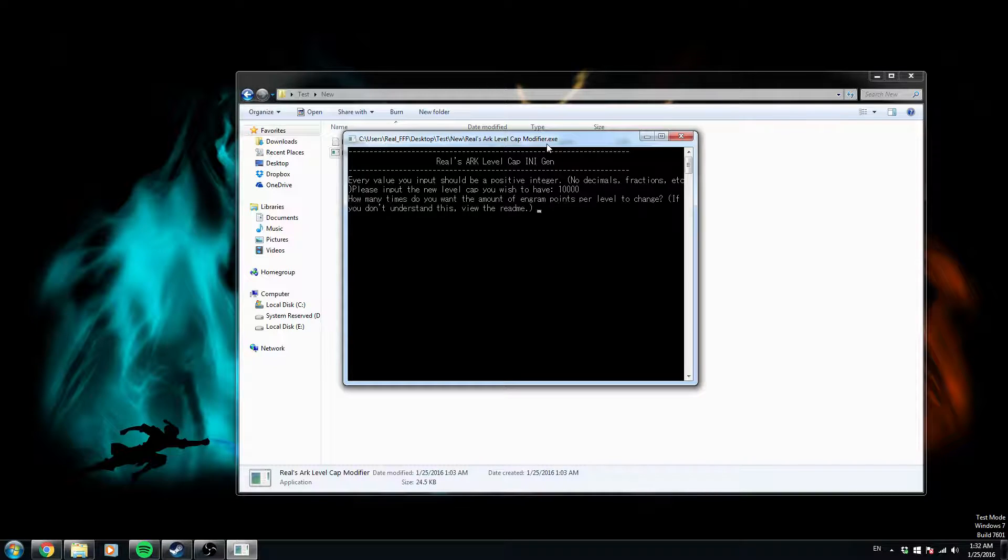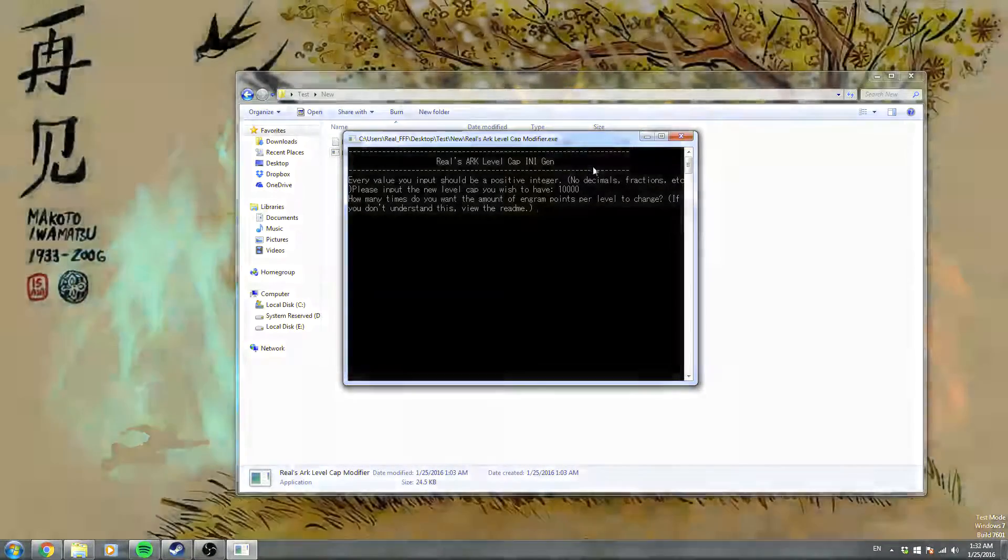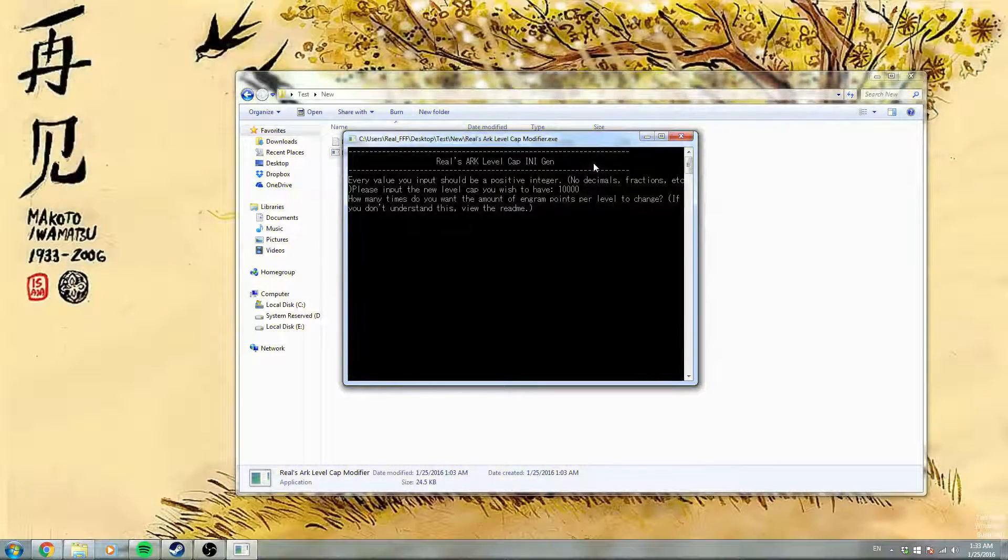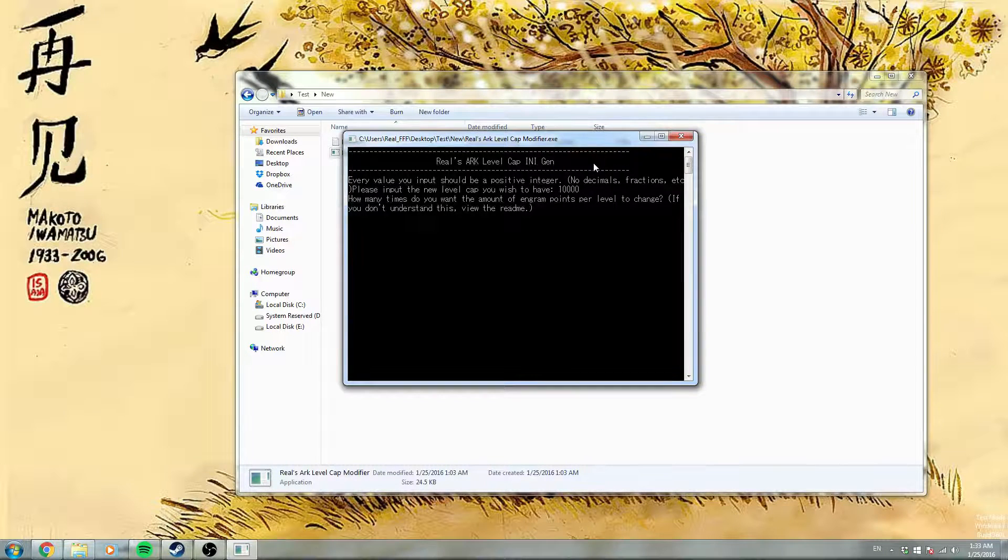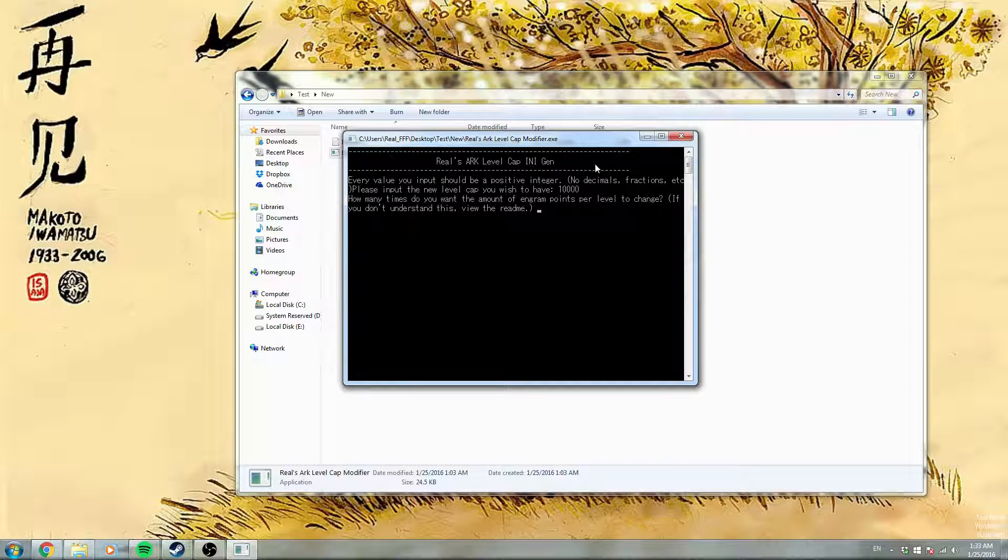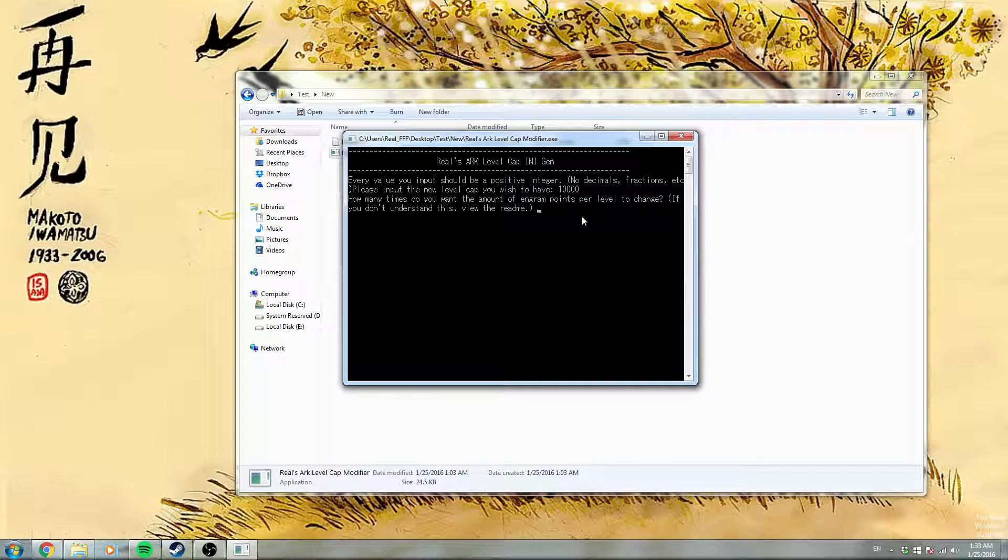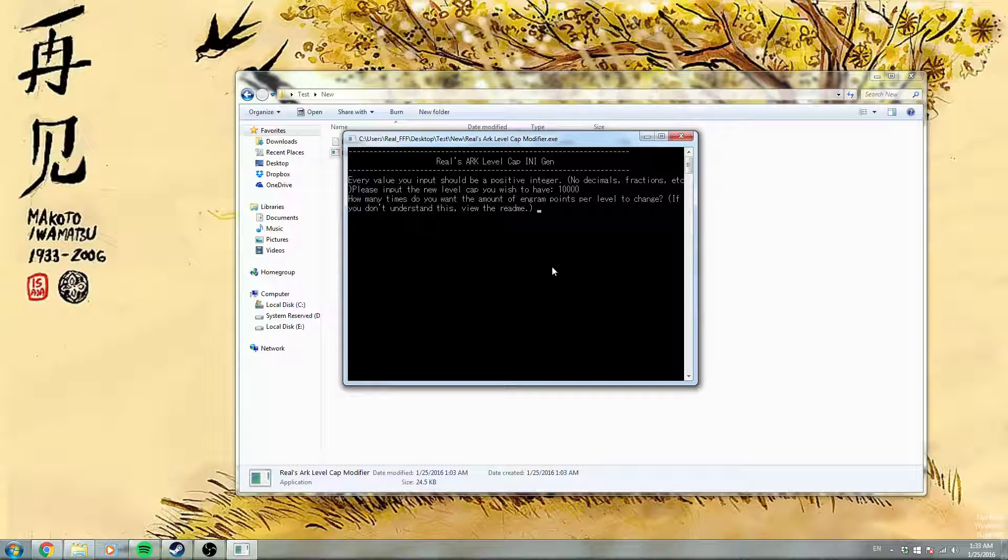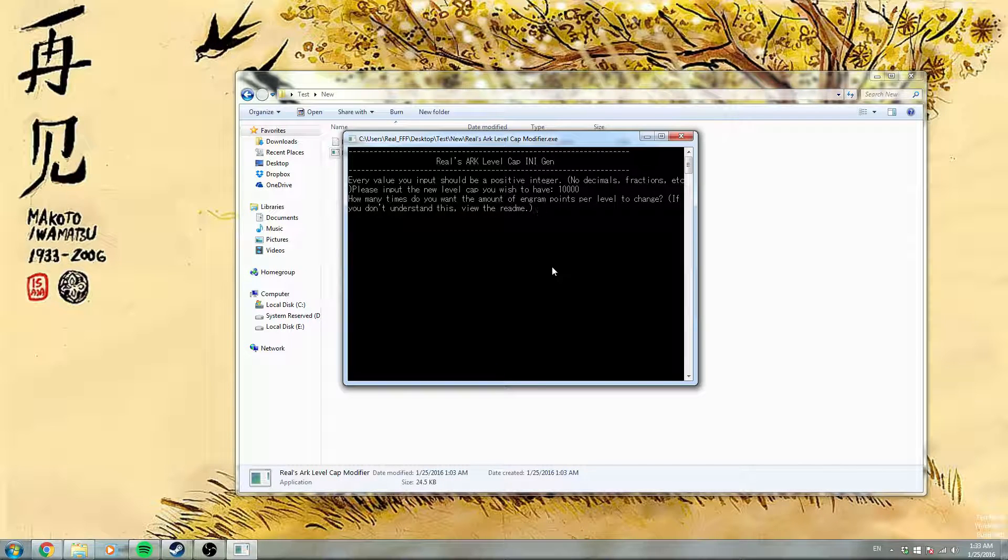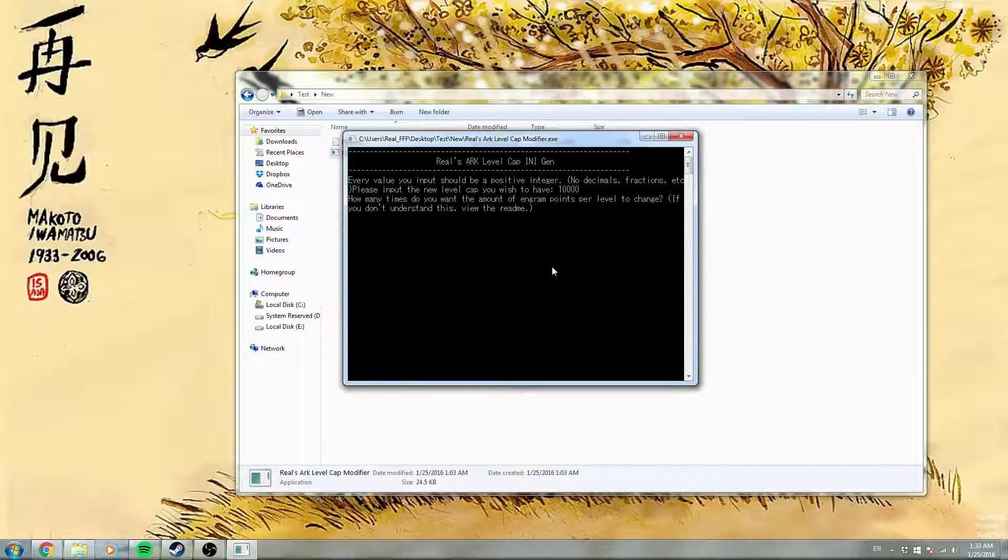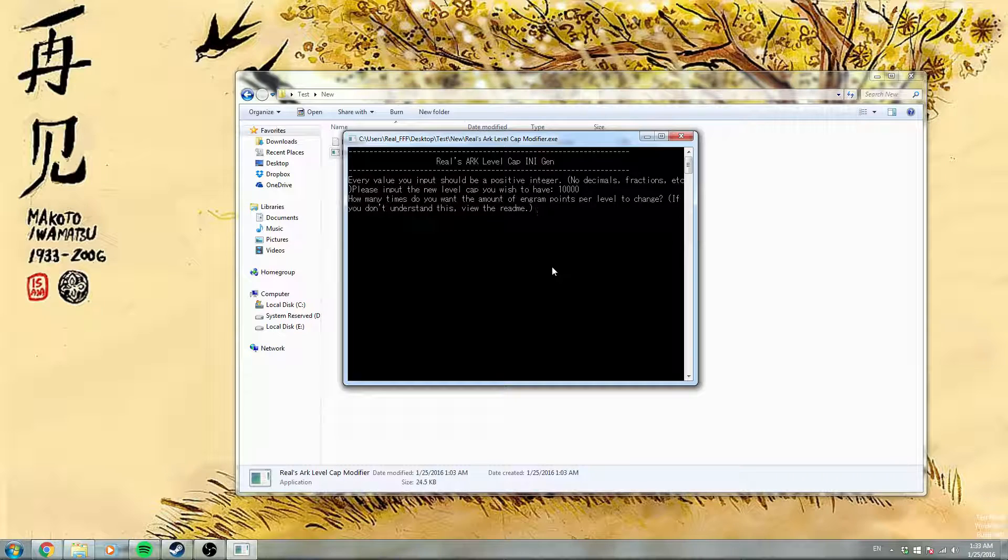Okay, and it's going to ask for the amount of times you want the Engram points to change. So if I chose 100 as the max level and I chose 4 for this value, then 0-25 will be whatever I enter later, we'll have x Engram points, then 26-50 will have y Engram points, etc.